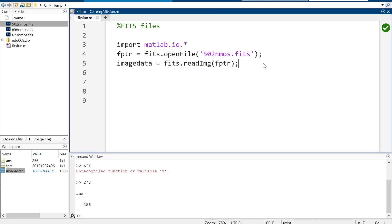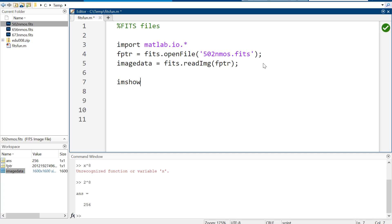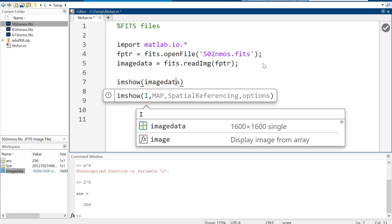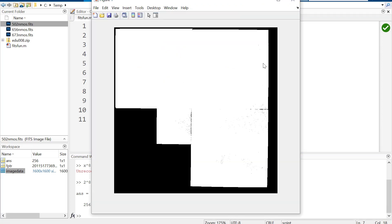Let me show you what happens if we try to plot it now with imshow - the data is not pretty. The zeros are black and anything above one is white, so that's basically all you've got. We need to scale everything down to between zero and one.